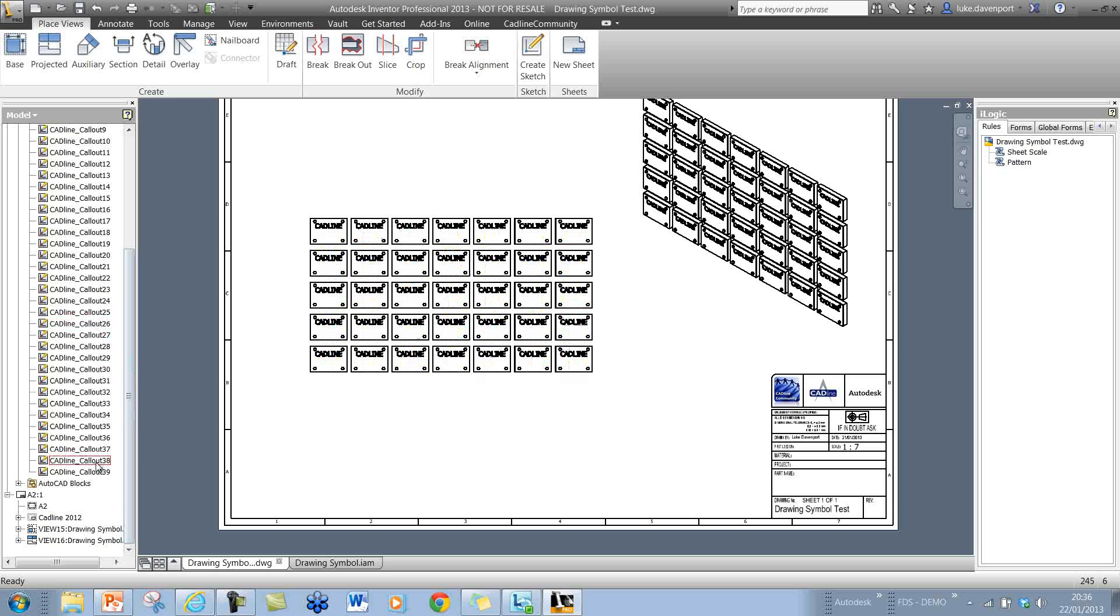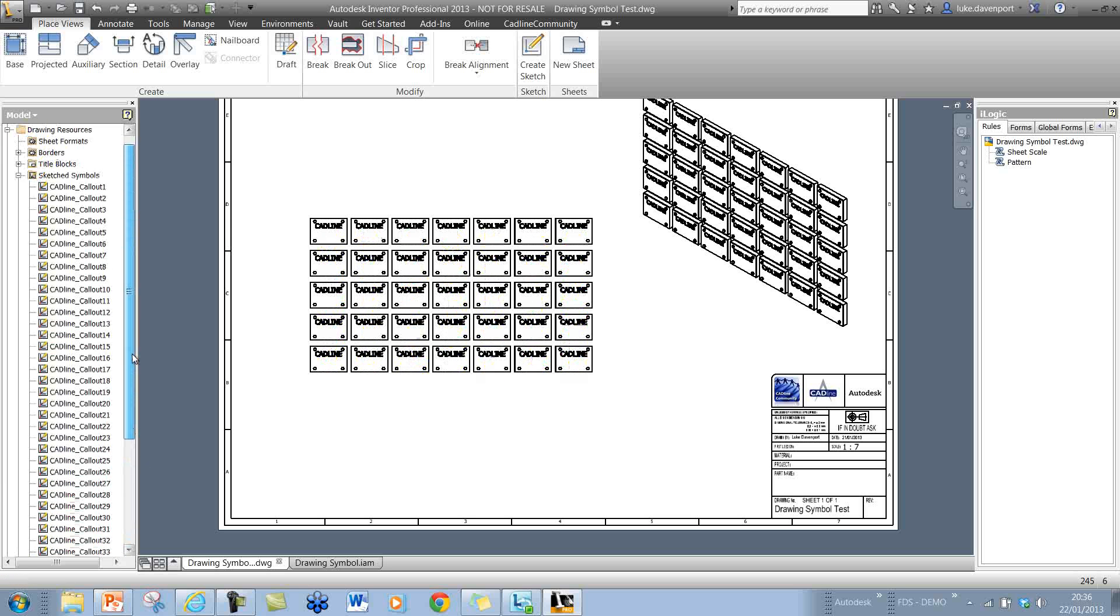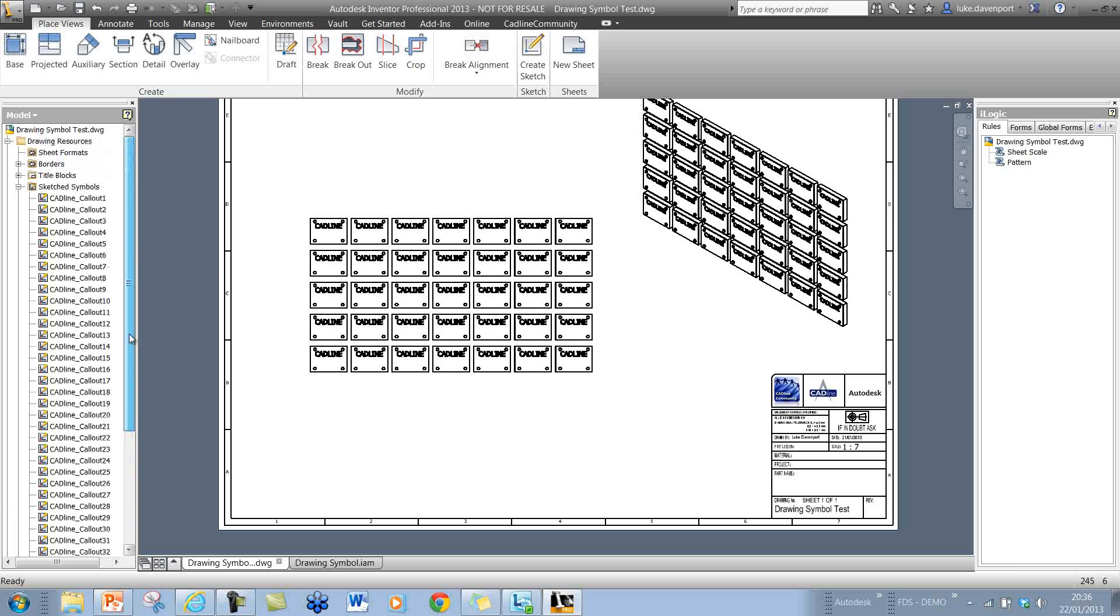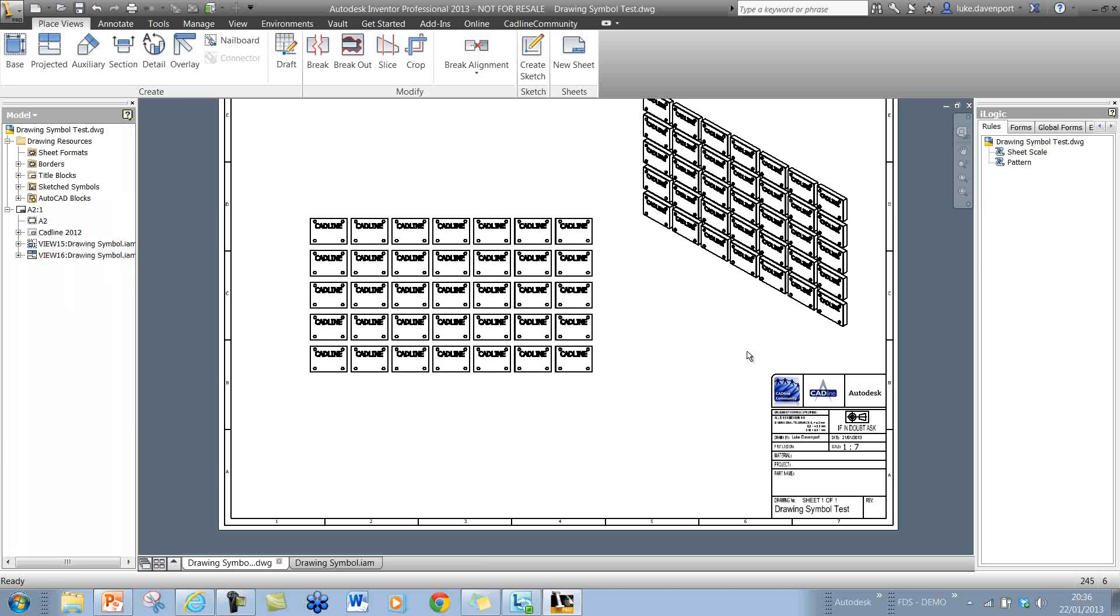I won't actually delete these symbol definitions. You see we've got 39 because we've placed 39 of these. The symbol definitions are still there, so I won't delete those.